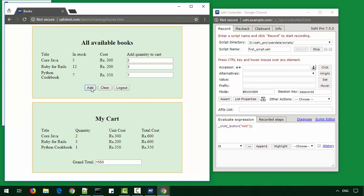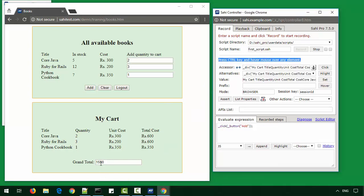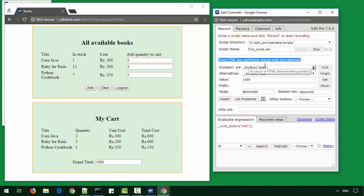In this test case, we want to verify that the total is correct. For this, we need to identify the element and create an assertion for it. So to identify elements, we press the control key and hover the mouse over any element. I press the control key and hover over grand total. It shows us the accessor as textbox total.